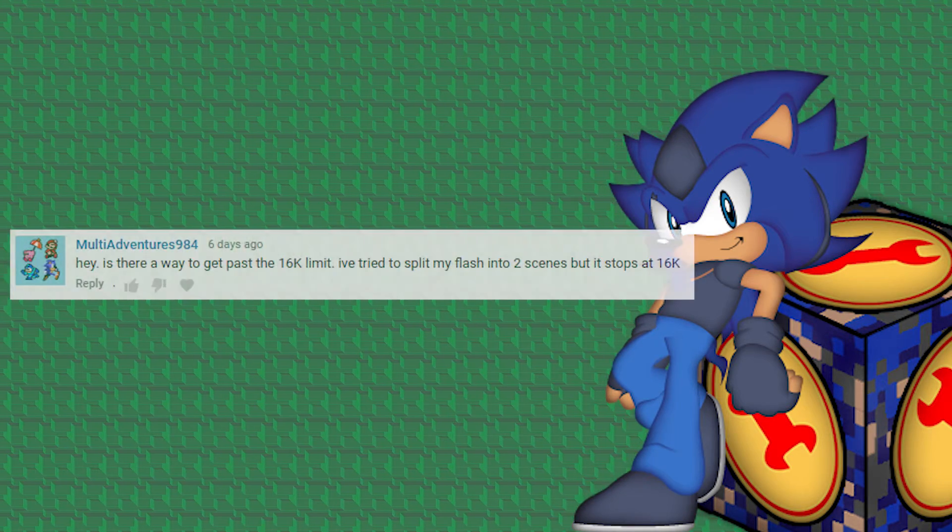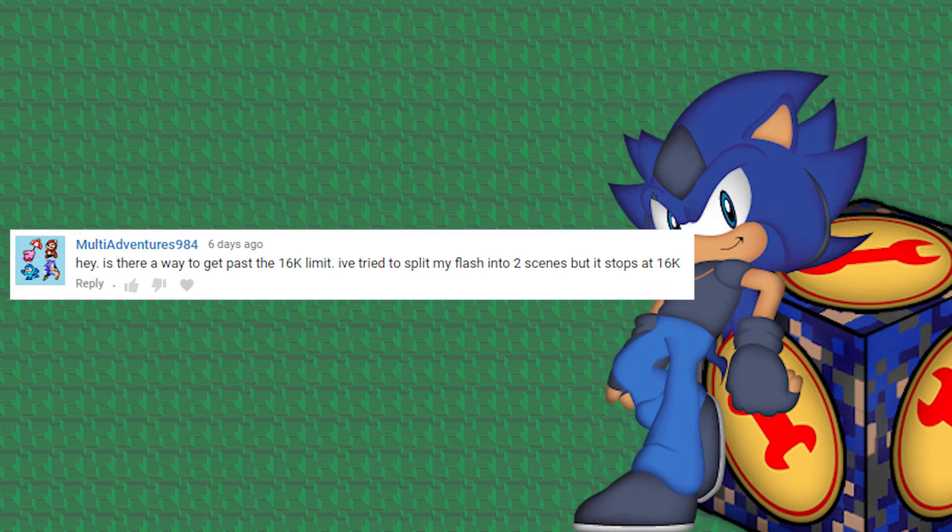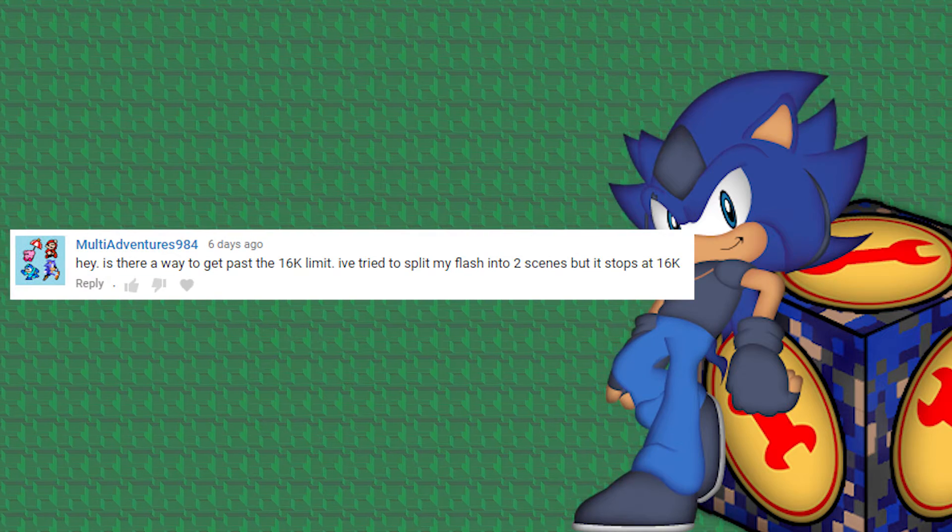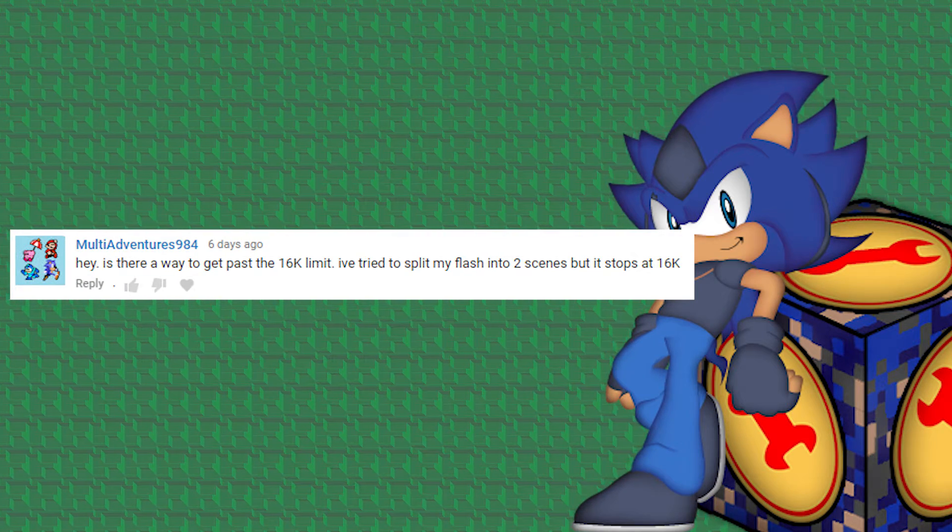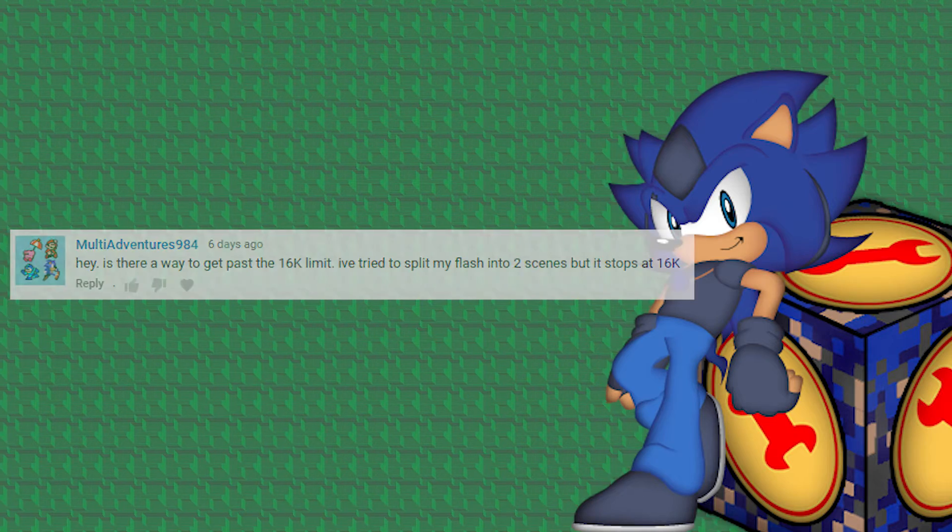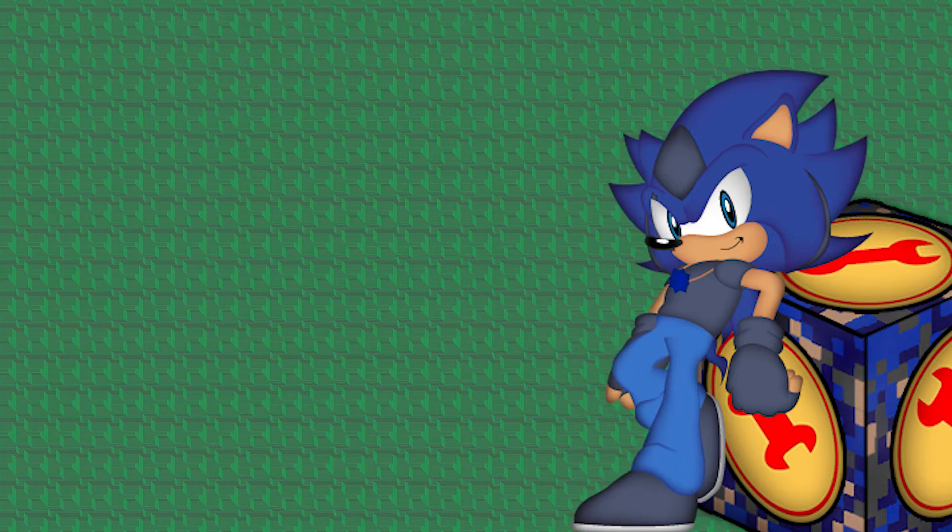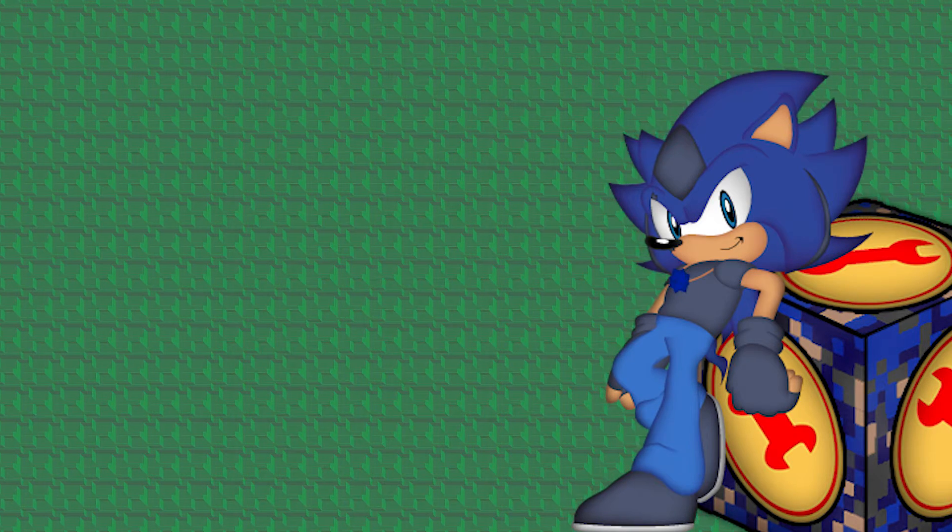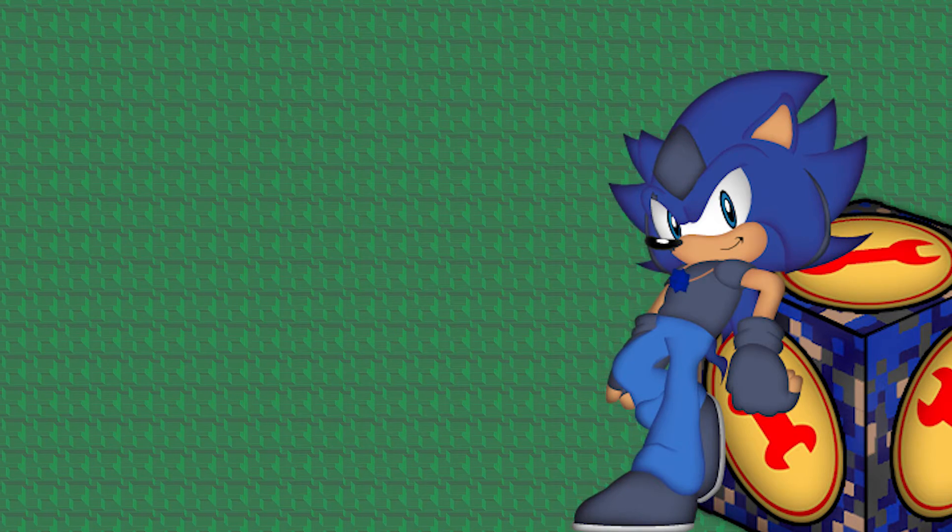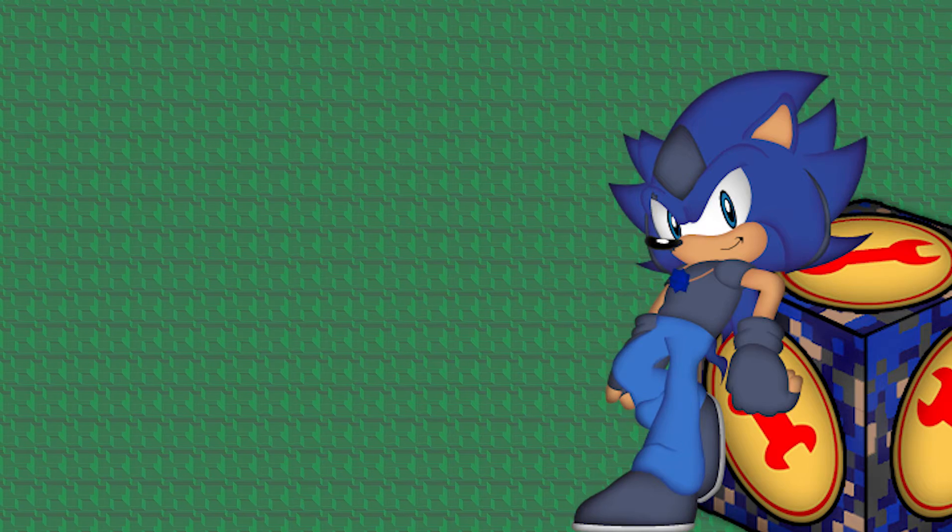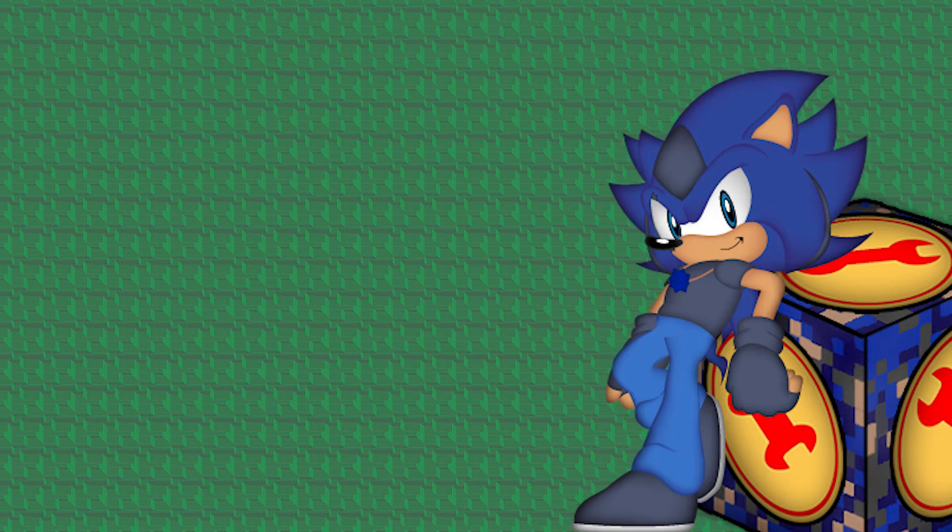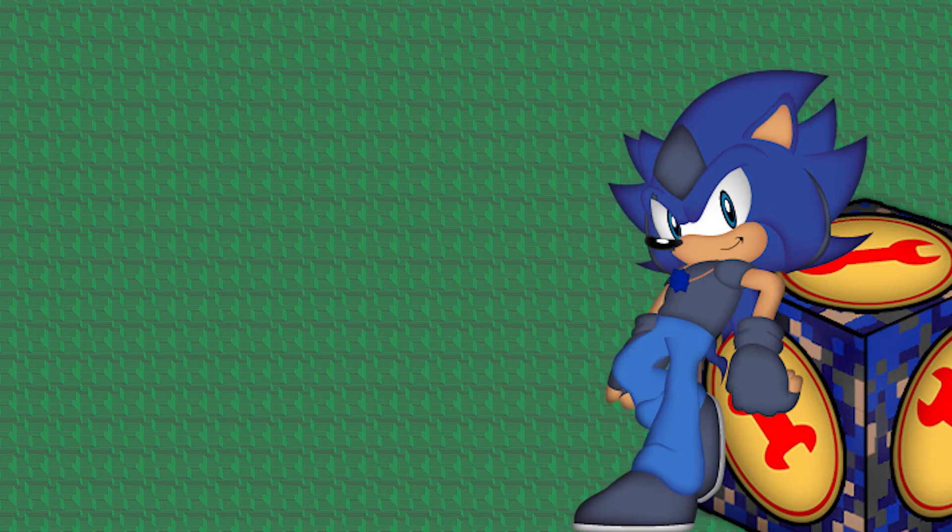It was about Flash's 16k limit. Some of you are probably wondering what the 16k limit is and what that means. The 16k limit is when your Flash reaches 16,000 frames and then it stops the movie there. It will not go past 16,000 frames.